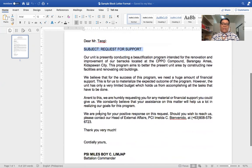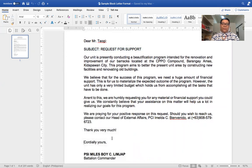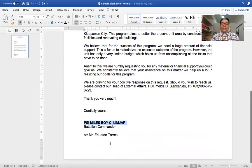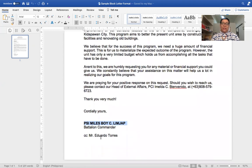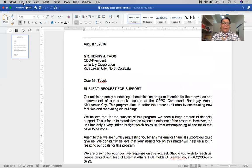The main content of your letter is in the message body. You then have the complementary clause and the signature line. CC here means carbon copy — if you want to furnish another office or person with a copy of this letter, indicate CC followed by the name of the recipient or office. That is the sample block letter format.